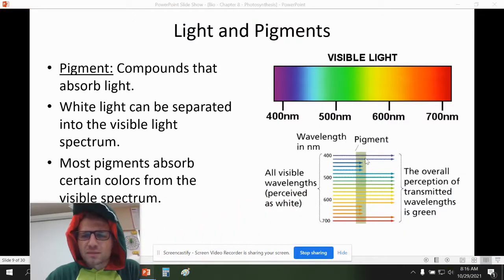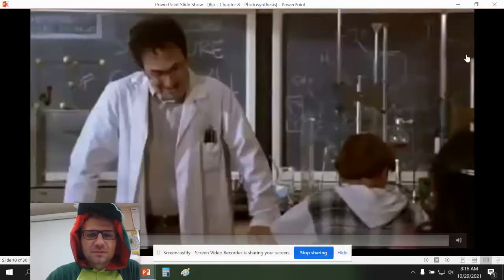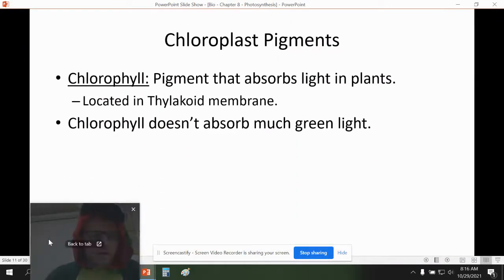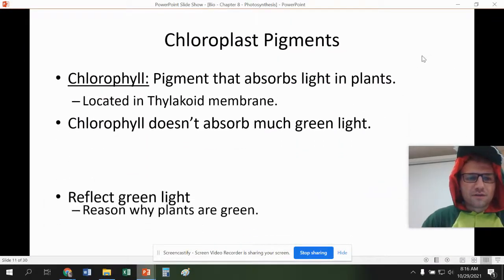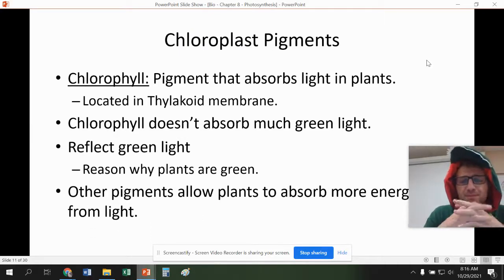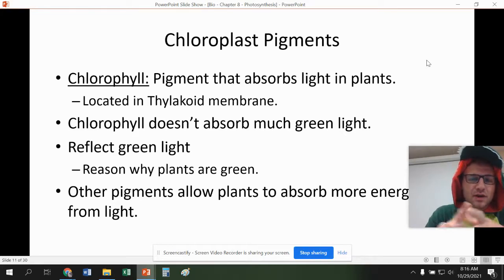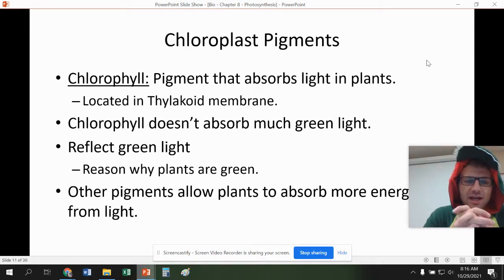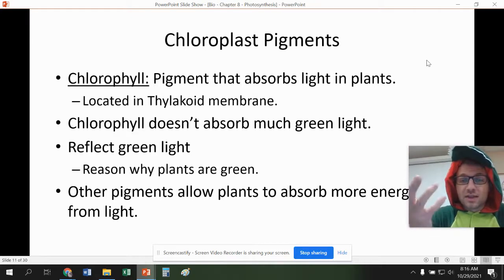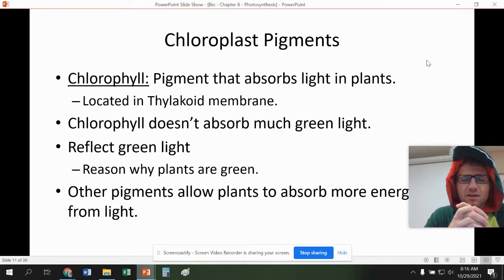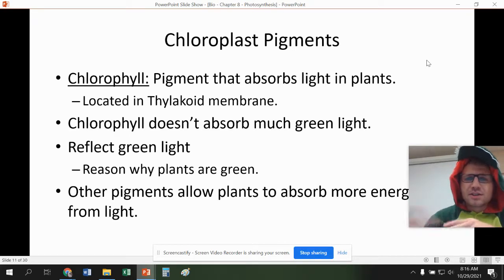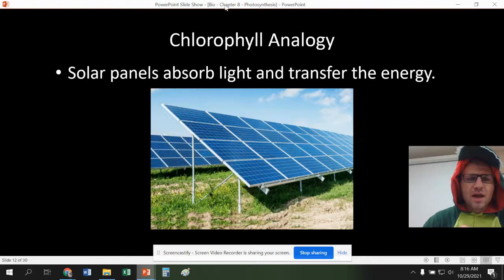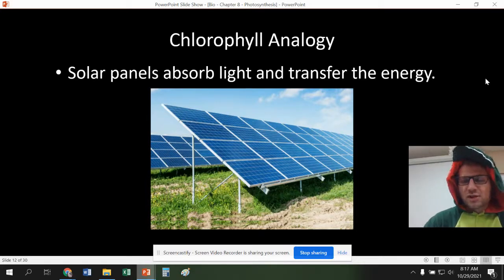This image shows you what a pigment does — it absorbs some wavelengths of light but not all. Chlorophyll is one of the main pigments found in plants, located in something called the thylakoid membrane. Thylakoids are in the chloroplast. Chlorophyll doesn't absorb much green light; it reflects green light into our eyes, which is why plants appear green. Other pigments allow the plant to absorb more energy from the light. The analogy I give is that chlorophyll is like the solar panels of a solar power plant — they absorb the light and transfer that energy into workable, usable energy.